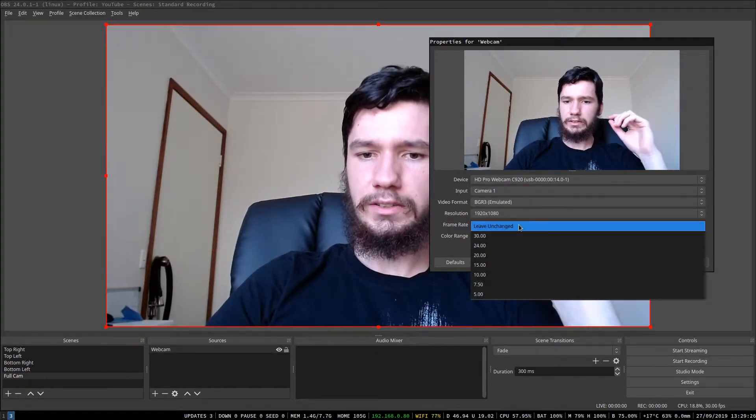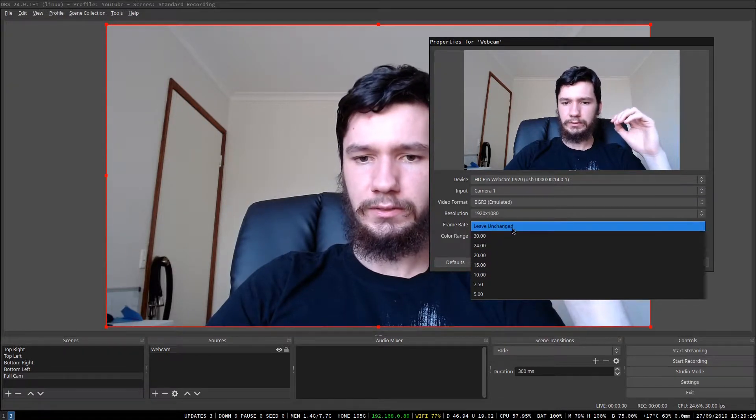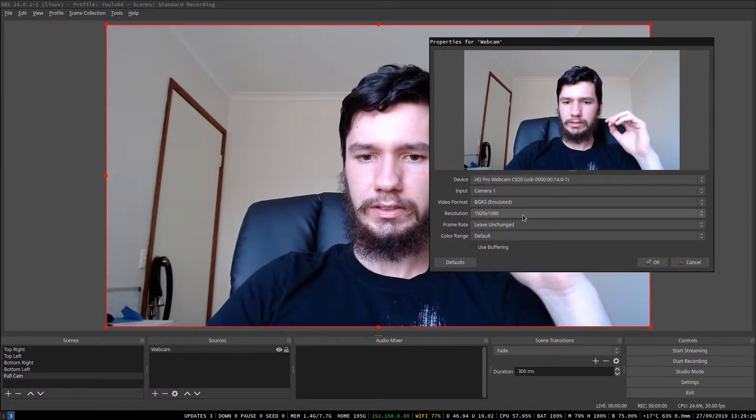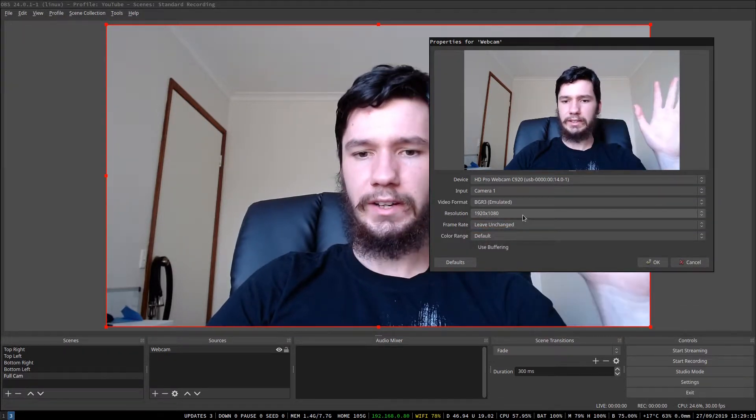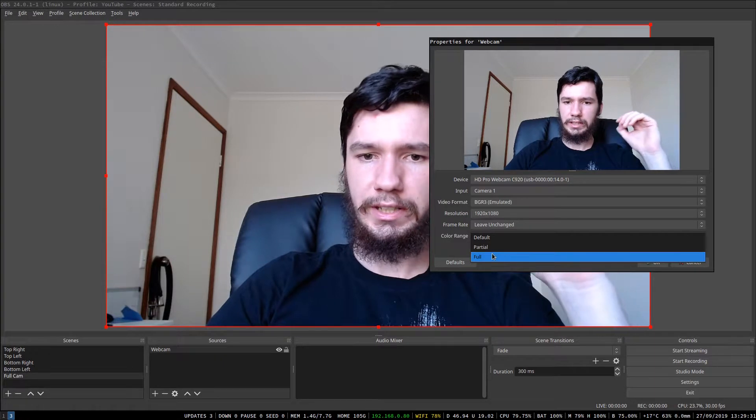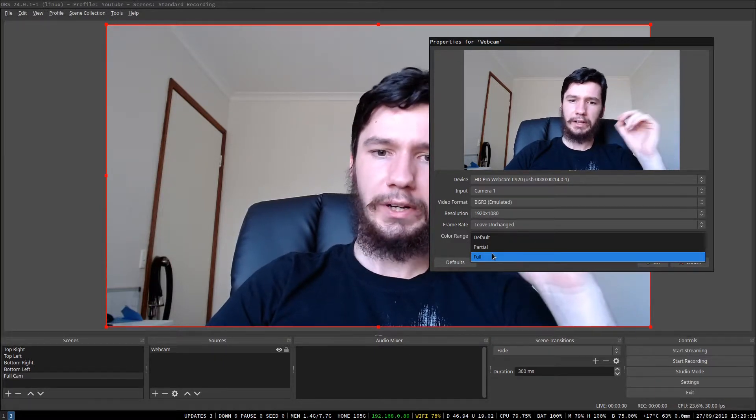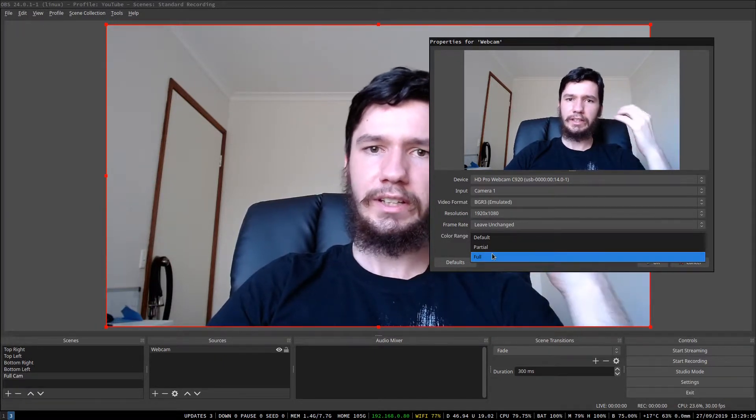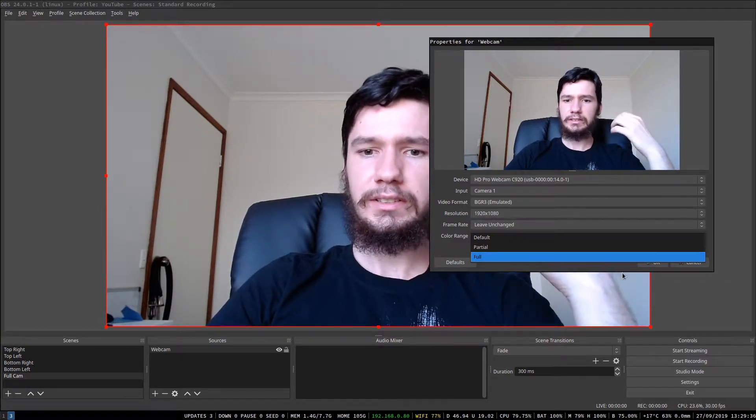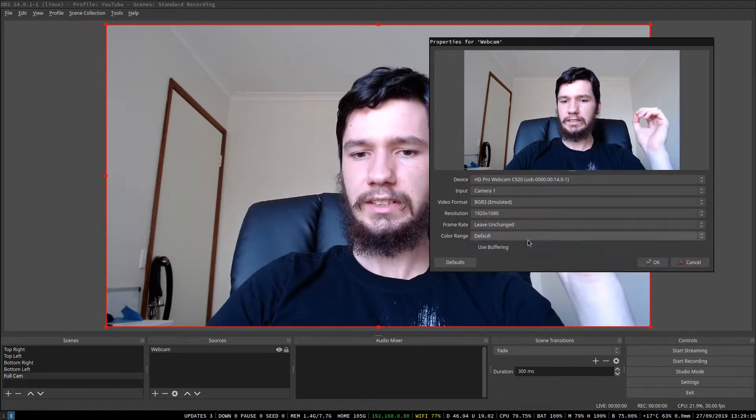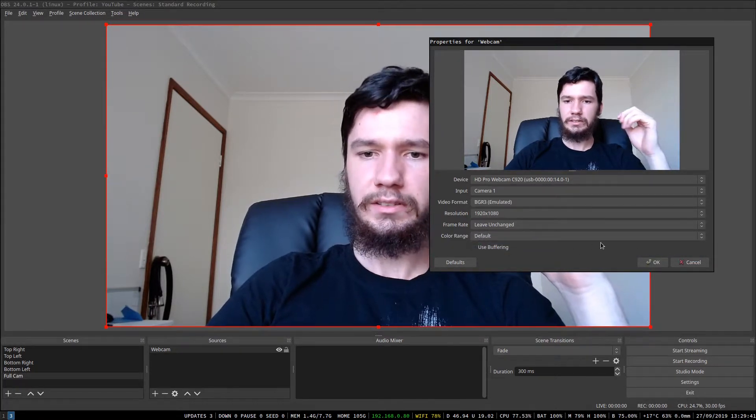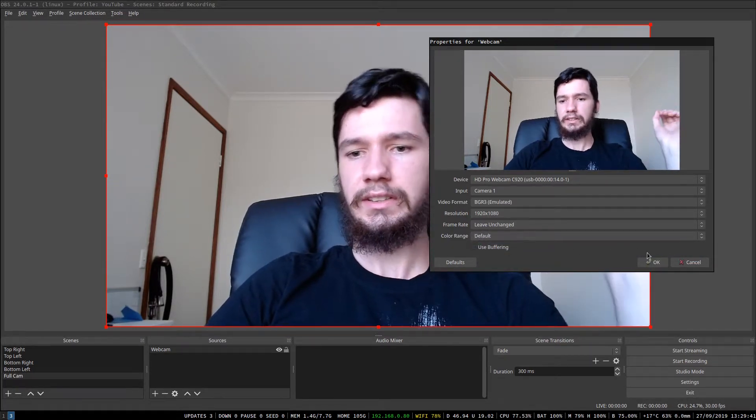The frame rate, you don't need to change because it defaults to 30, so that's fine as it is. The color range, I believe it defaults to full because when I clicked full earlier, it didn't do anything, so you might as well just leave that as it is as well. And apart from that, you don't touch any of the settings.